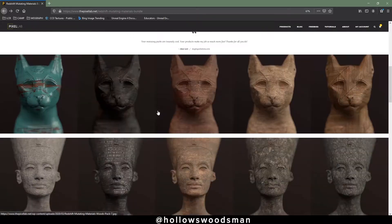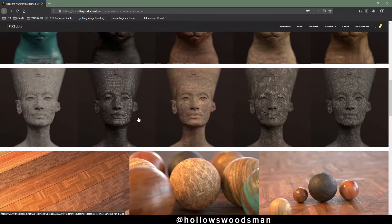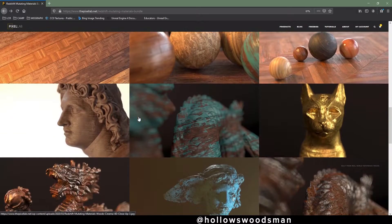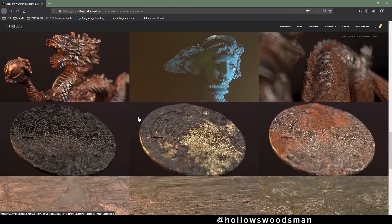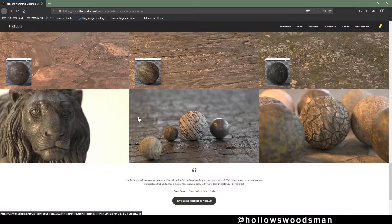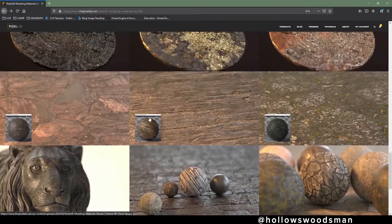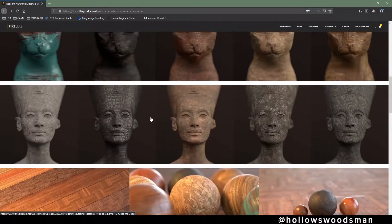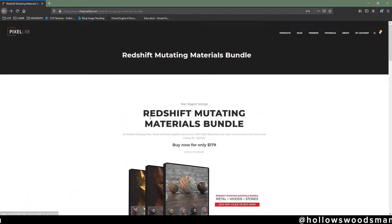The Redshift mutating materials, the metal, the wood, and the stone, probably my most heavily used product by the Pixel Lab and my most favorite.